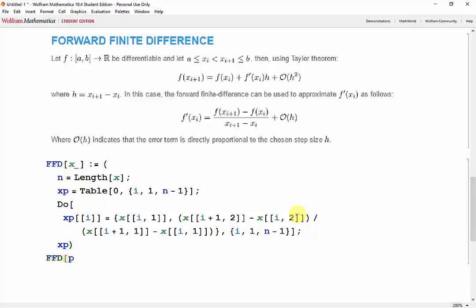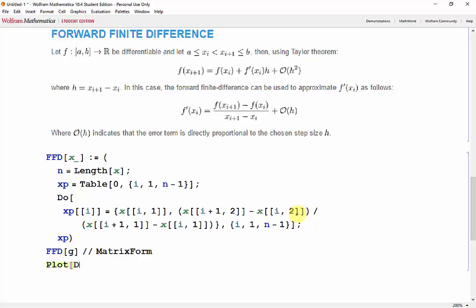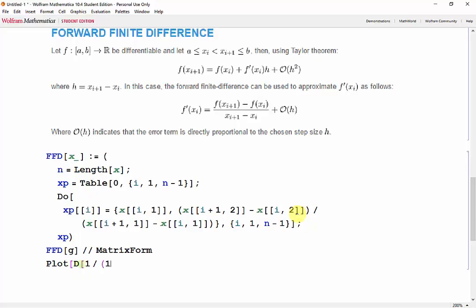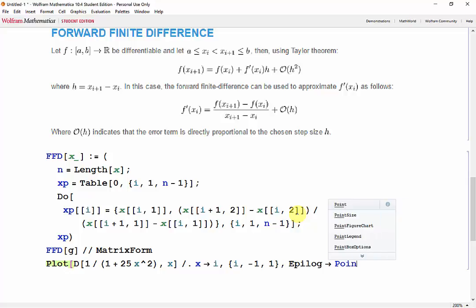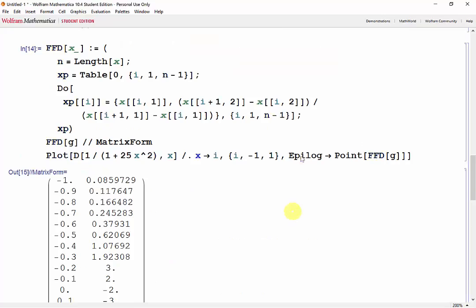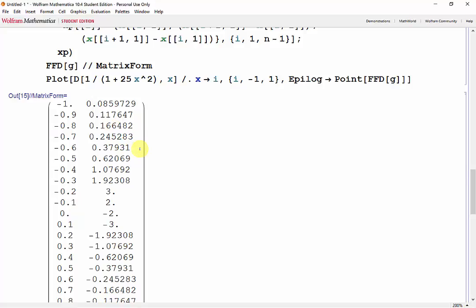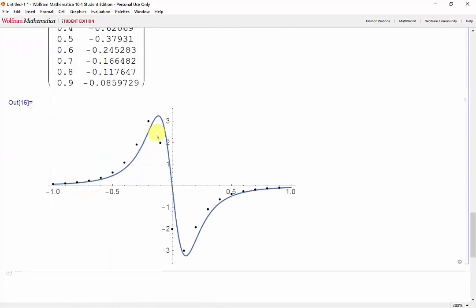Now let's test this with the Runge function and also plot it so we can see our result against the true derivative. We plot d of 1 over 1 plus 25x squared with respect to x, where x is evaluated at i and i goes from negative 1 to 1. Then we use the epilogue function, grabbing the points from the ffd of g. Shift enter. Here are our derivatives, and here is a graph of our data points against the true derivative.